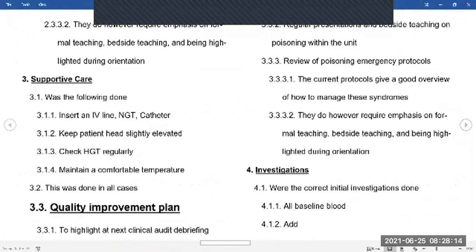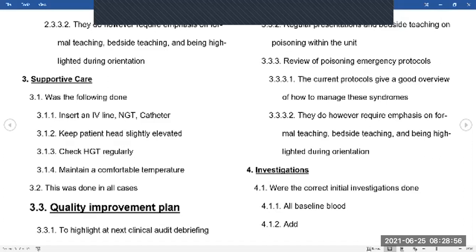Supportive care: this includes IV lines, nasogastric tubes, catheters, keeping the patient's head slightly elevated, checking blood sugars regularly, and maintaining a comfortable temperature. Nasogastric tube placement depends on how agitated the patient is — if they're very combative and may vomit and aspirate, stay away from it. A catheter is a must. Most patients are quite sedated already from what they've taken, so getting in NGTs and catheters shouldn't be much of a problem. Keeping the head slightly elevated decreases intracranial pressure and keeps them in a neuroprotective position.